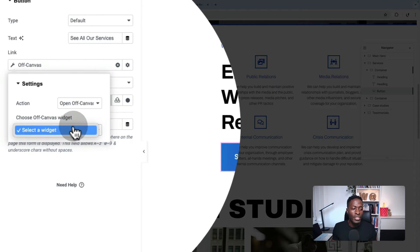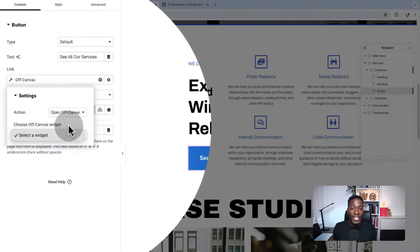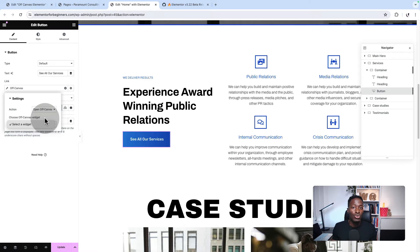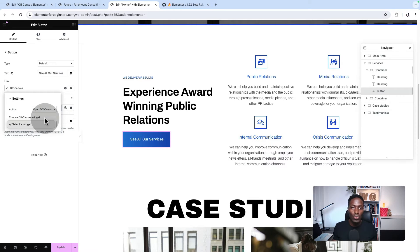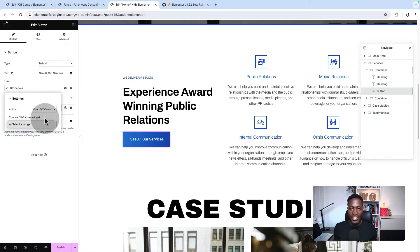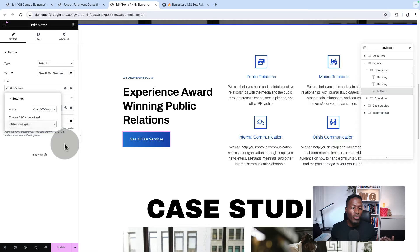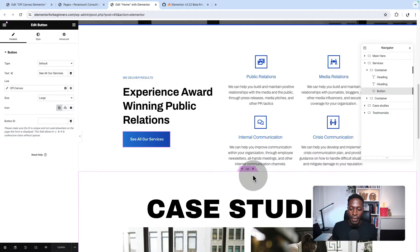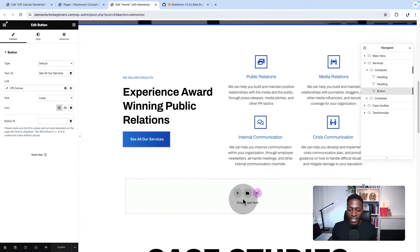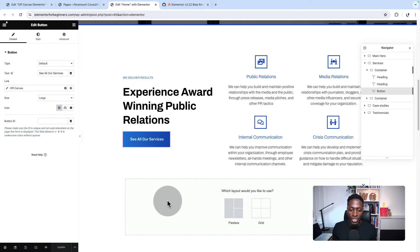Here I have to select a widget, which should be the off-canvas. So if you have different off-canvases on the page, they will display like off-canvas one, off-canvas two, off-canvas three, depending on the number of off-canvases you have on the page. Now at the moment, we don't have any off-canvas on the page, so I'm going to add a blank container.